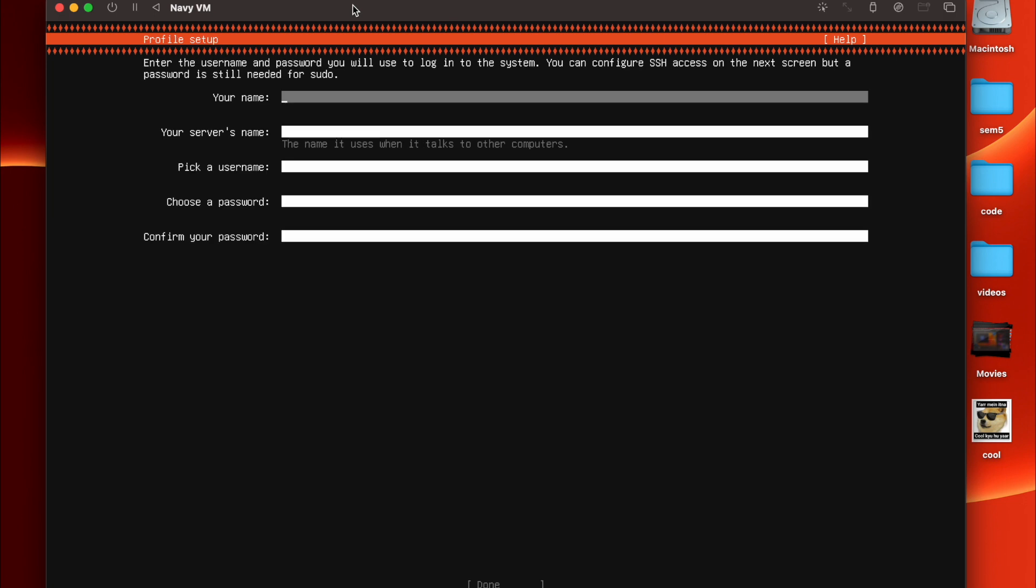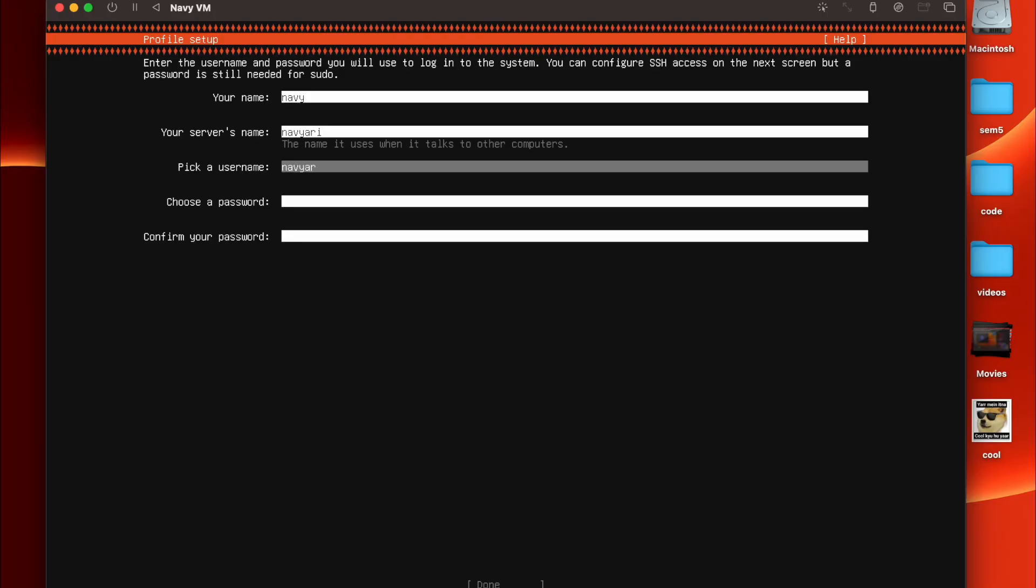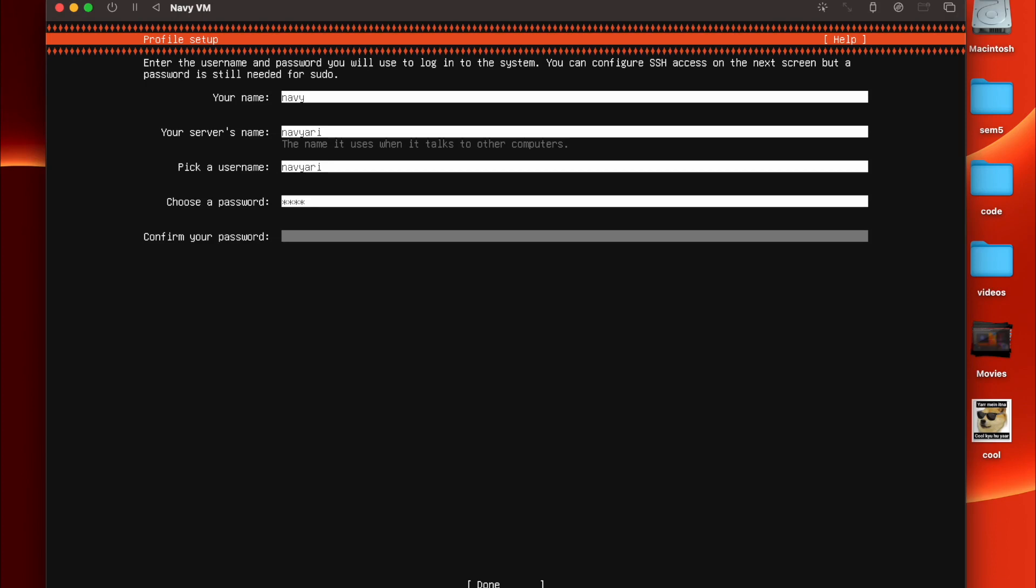The name, you can just give any name, Navy. And the server's name you can give VRE or anything, but make sure you remember the username and the password because that will be required when you want to log into the virtual machine. I'm just giving name VRE once again. Password I'll just give one two three four.